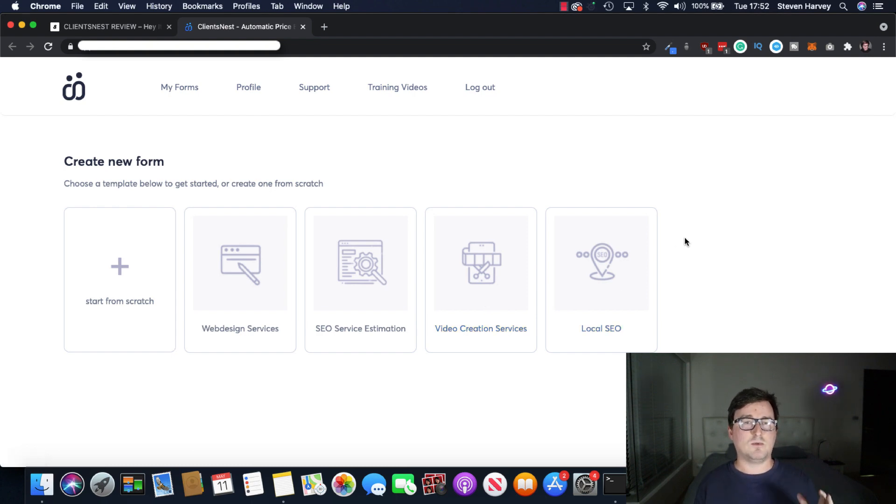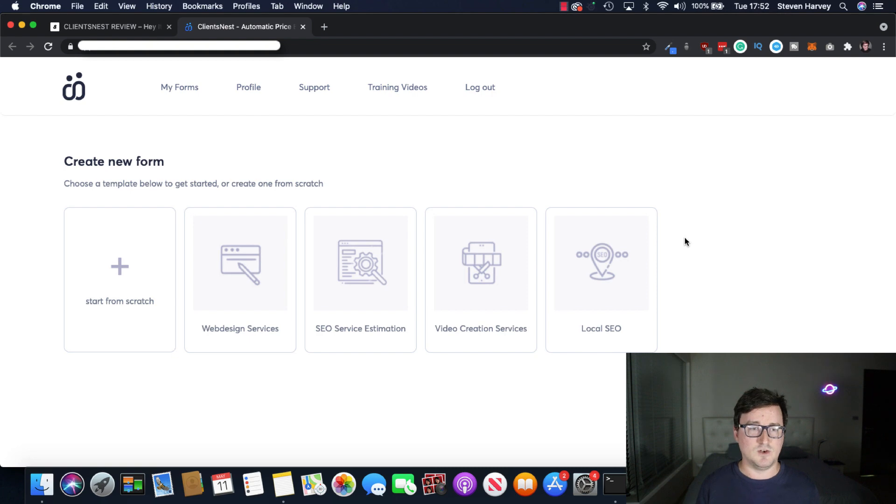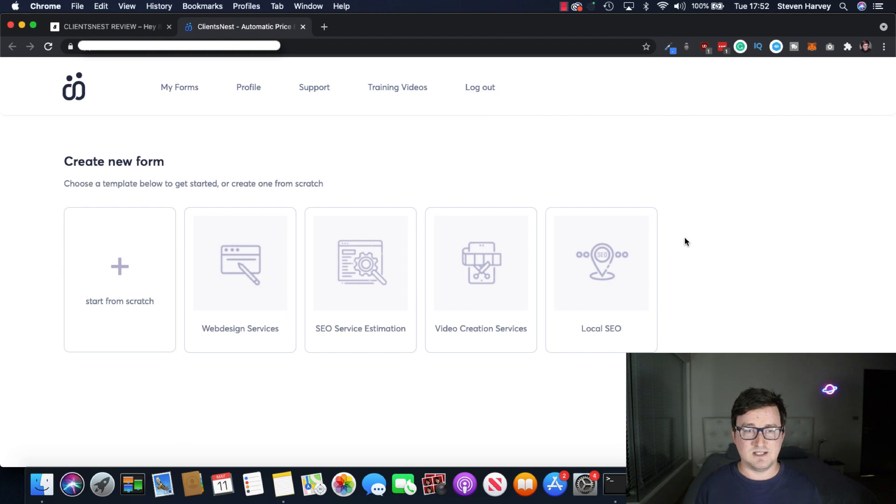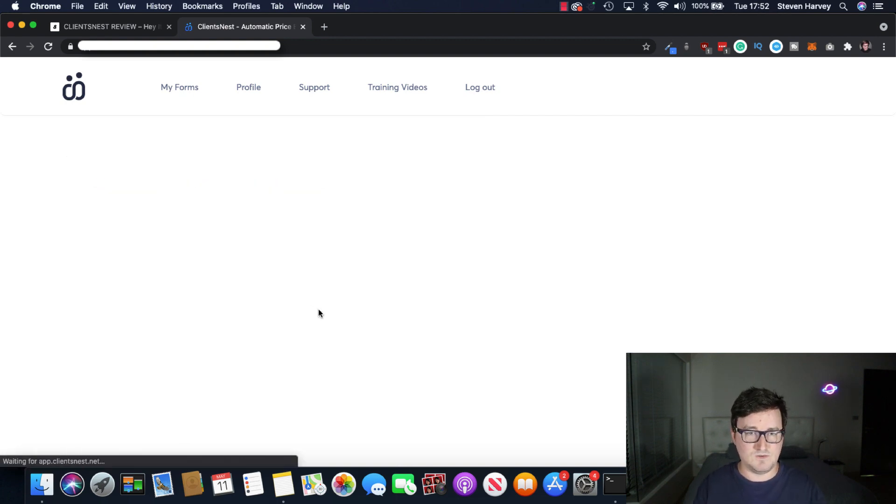Of course, I think with one of the upsells, there are more templates than this. I've got the basic version here. But you can also start from scratch, which is very easy to do itself. But for the purposes of this demo, let's take a look at web design services.